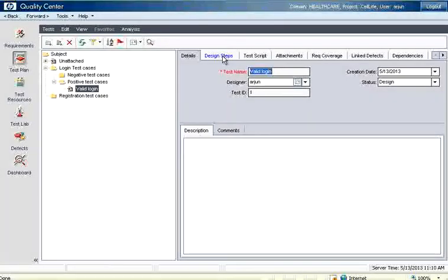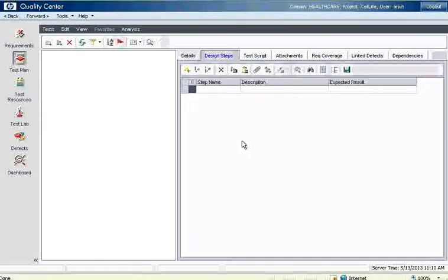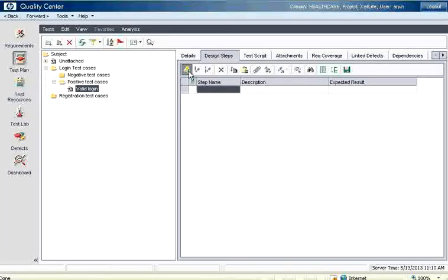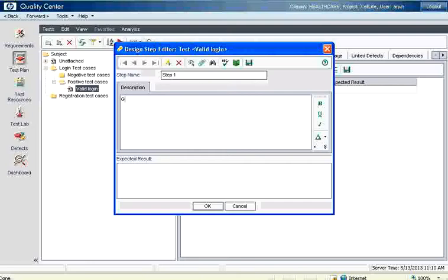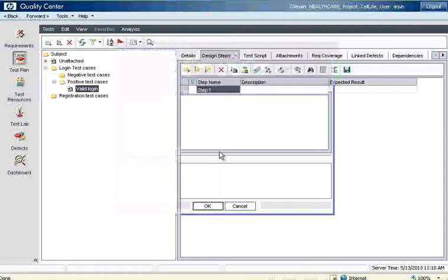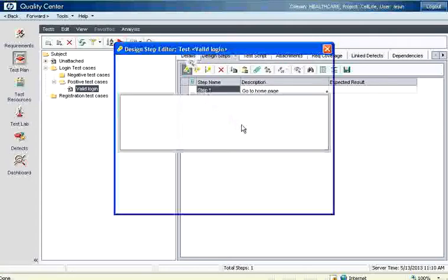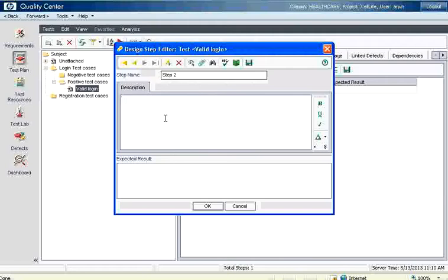If you go to the design steps, here you want to add your test steps. Now you can click on that. Step one is go to home page. Then it adds the test. You can add one more test, step two. From here itself you can say click new step. Step two.